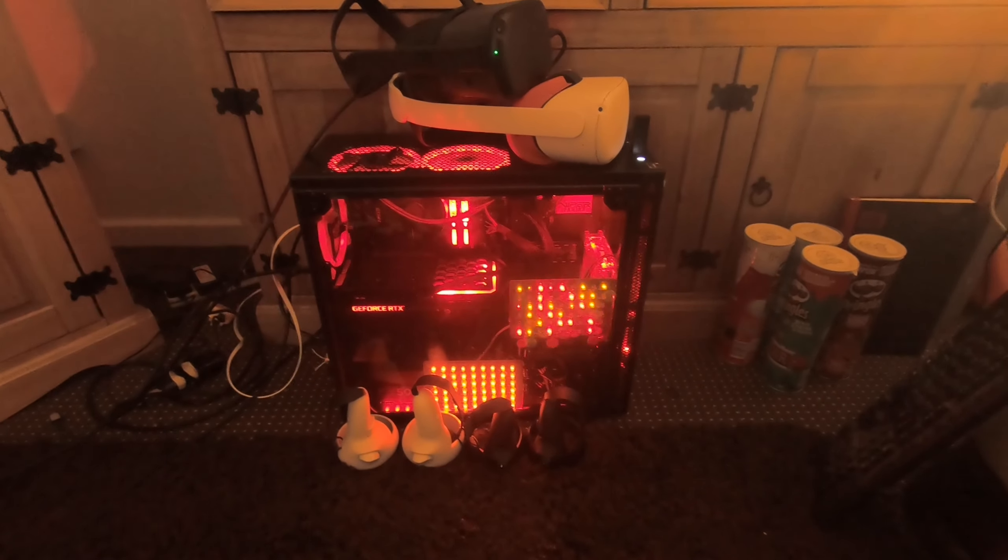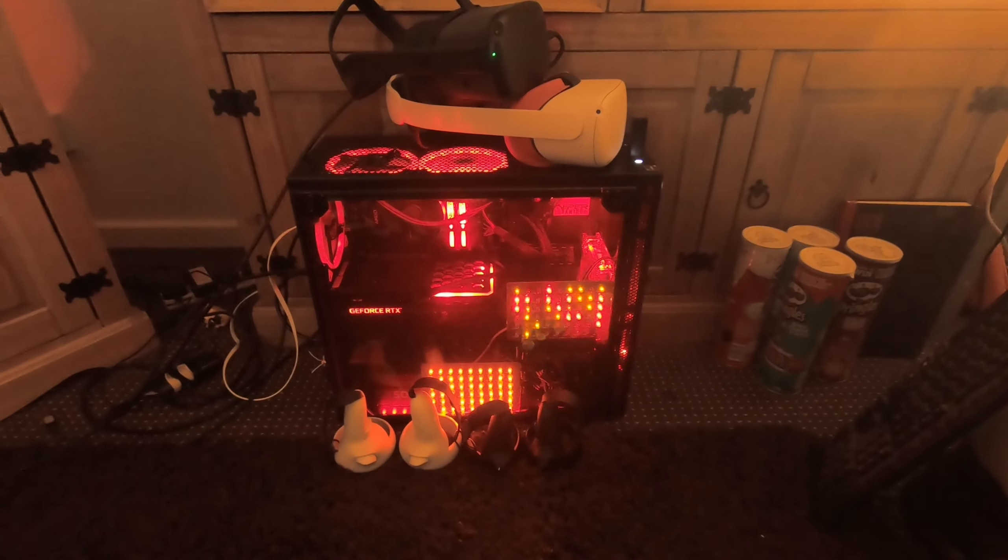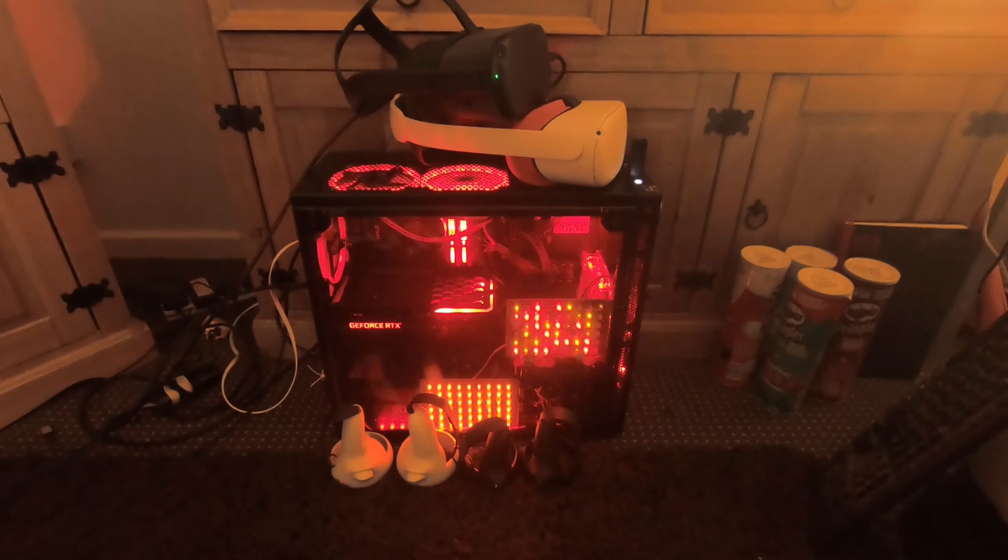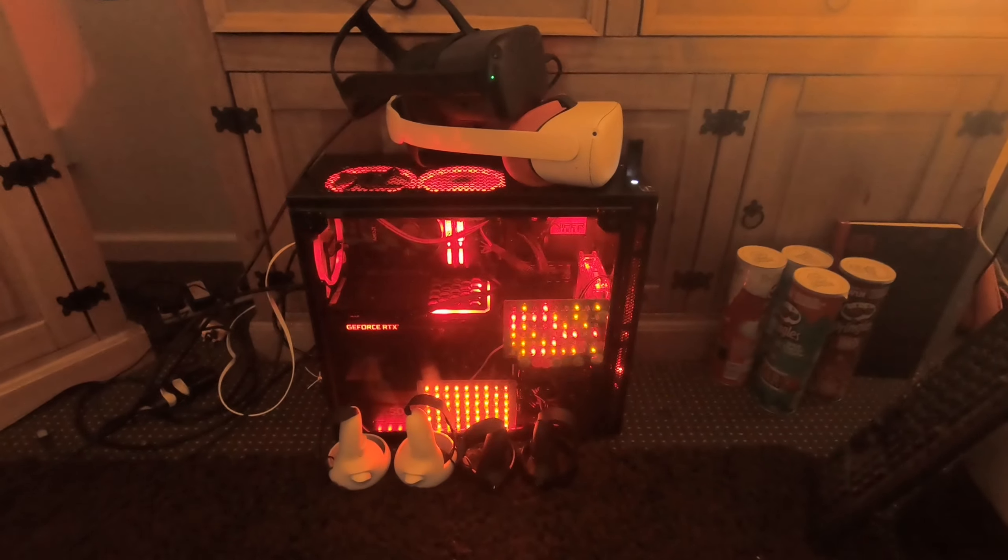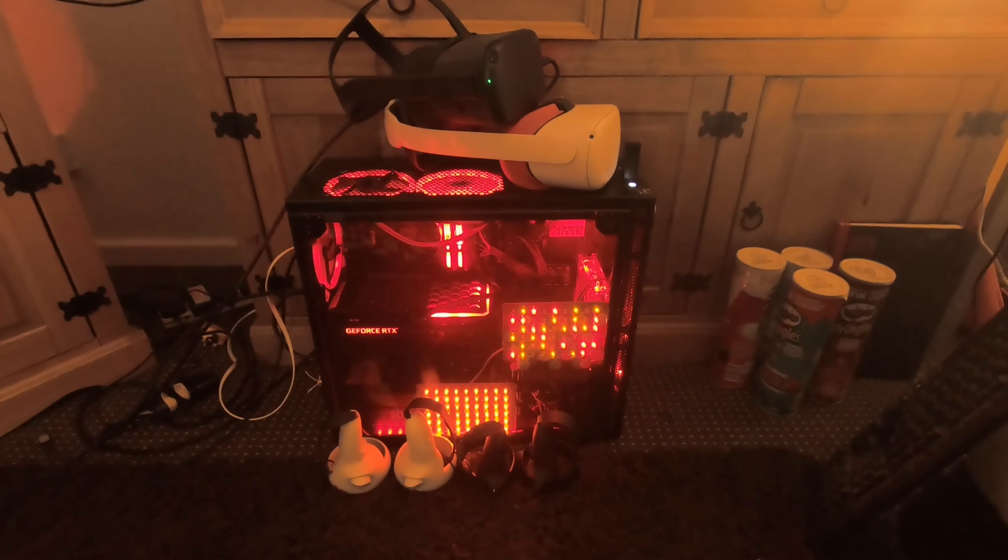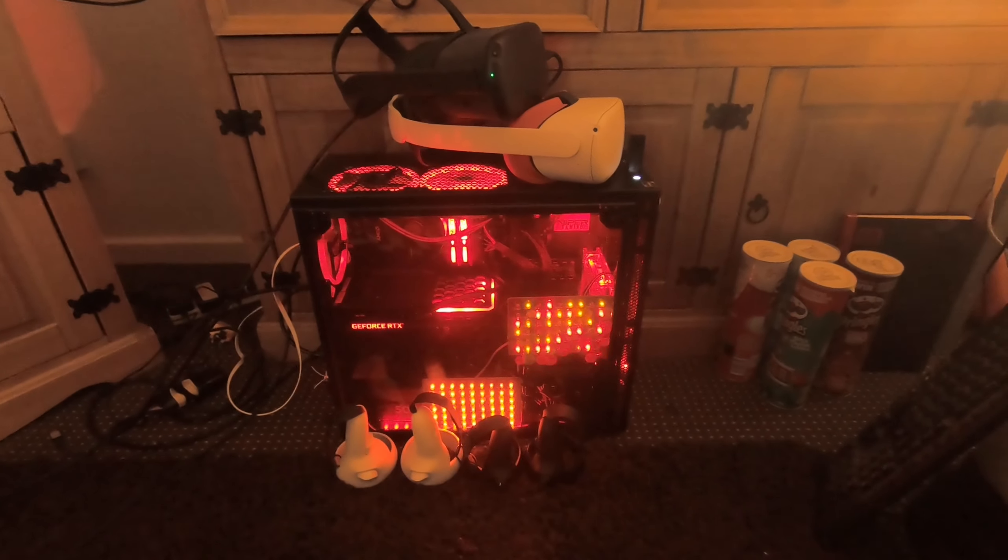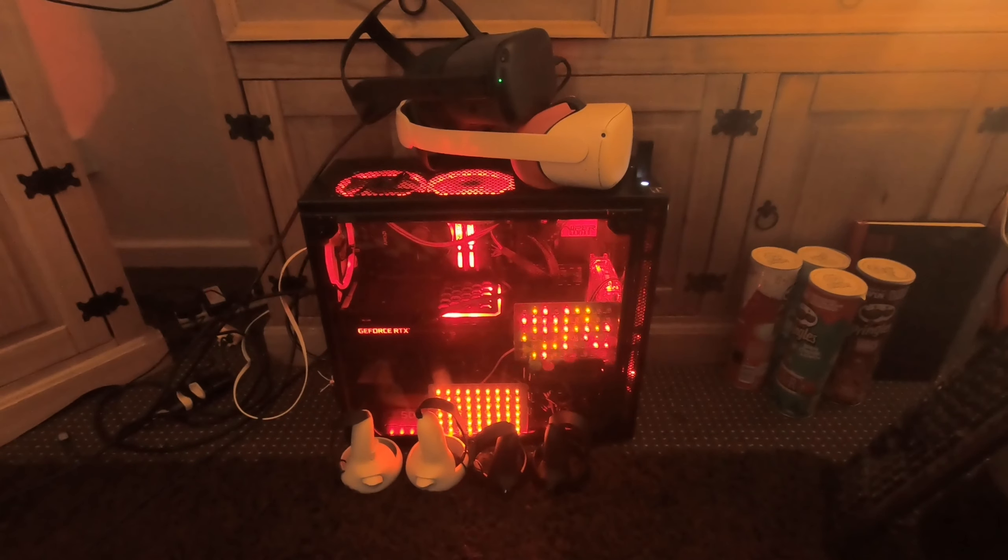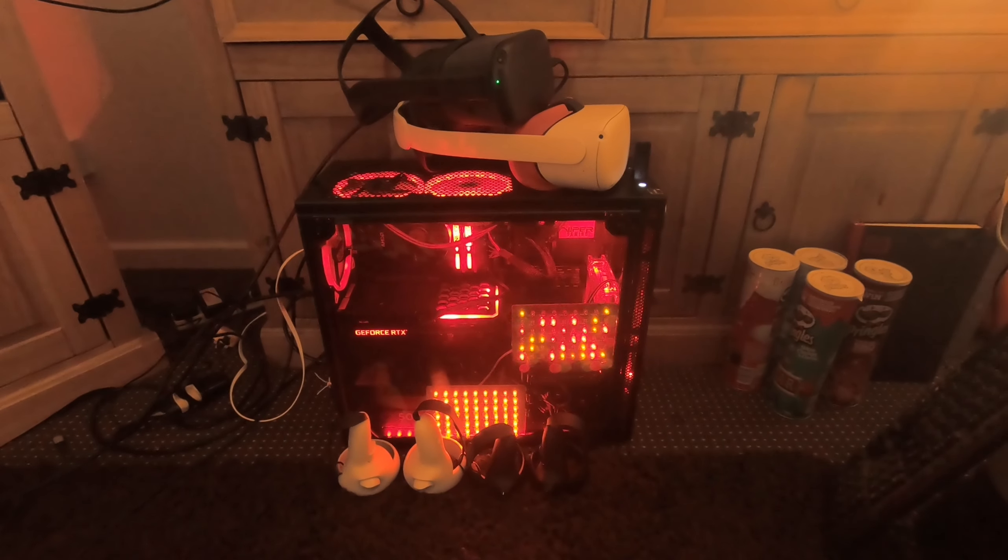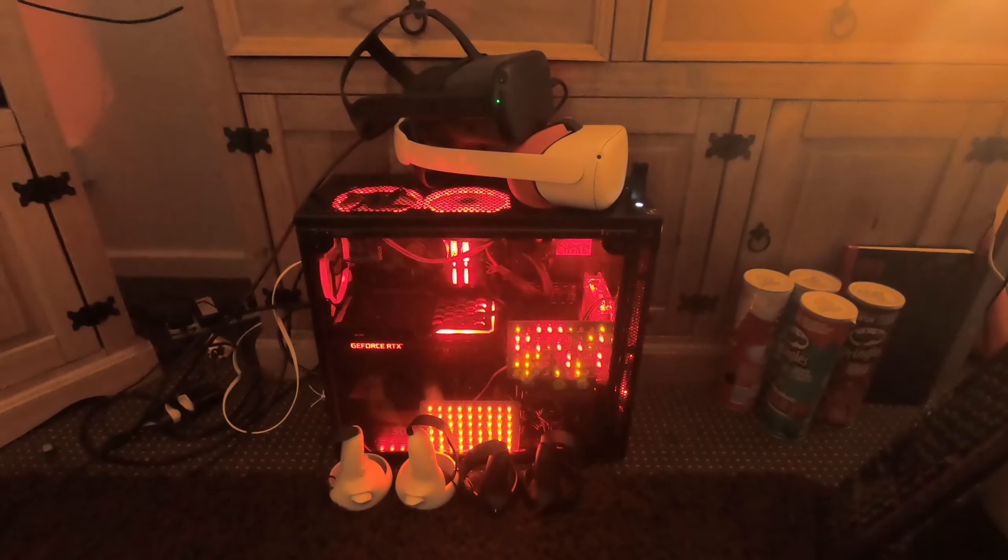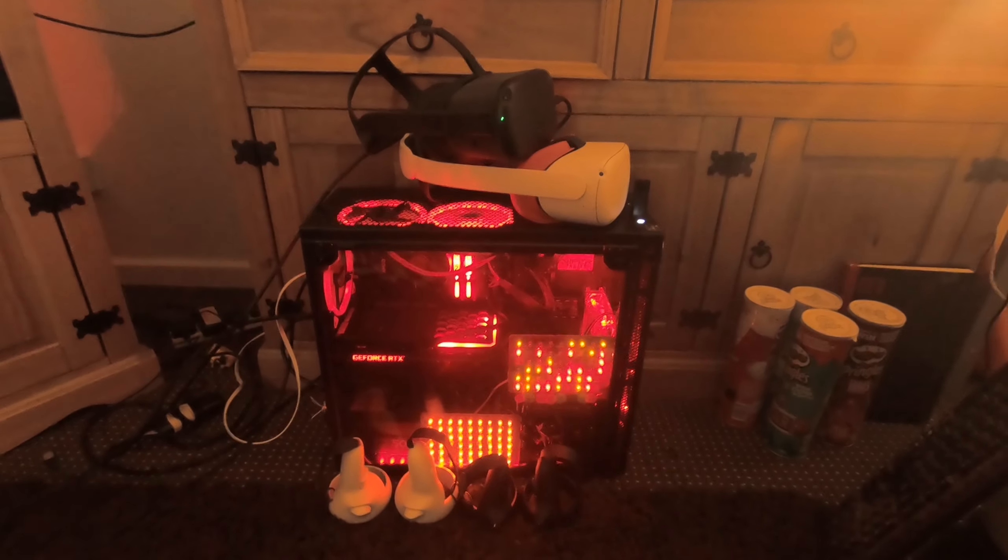I've had the Quest 1 since it came out, and I've had the Quest 2 since it came out. My go-to headset is still the Quest 1.